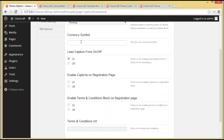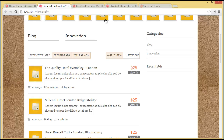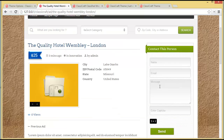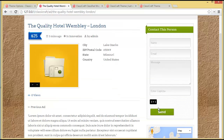Then you have the currency symbol setting — right now it is set to dollars, but if you want to change it you can put any other currency symbol here. Then you have the Lead Capture Form toggle — on or off. We'll click on one of the advertisements to see what this is.